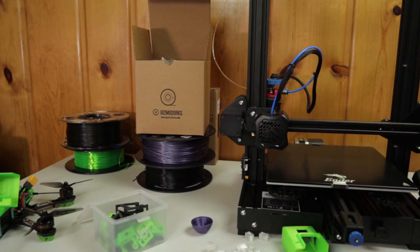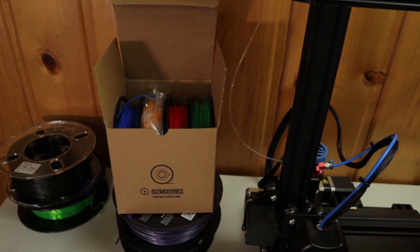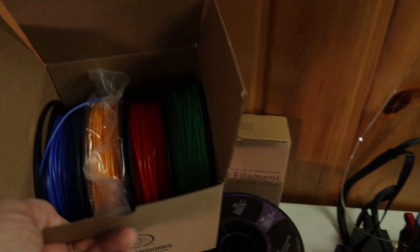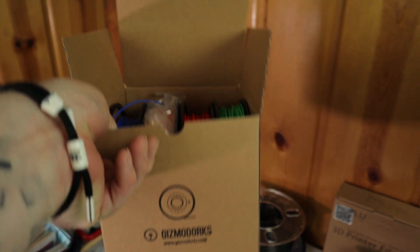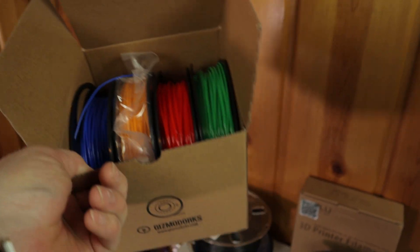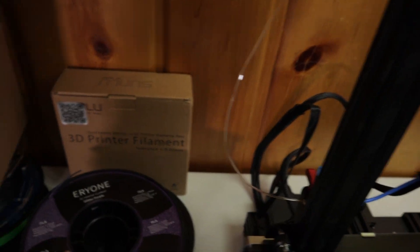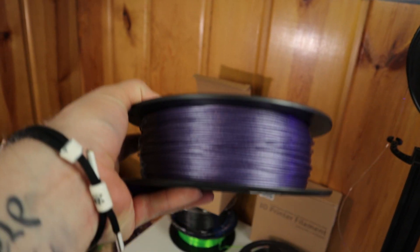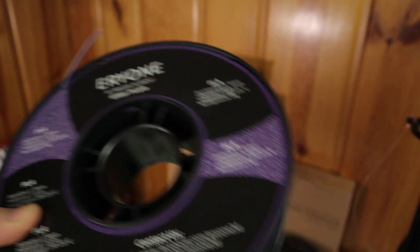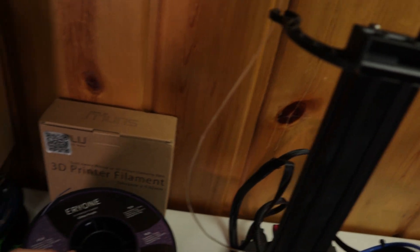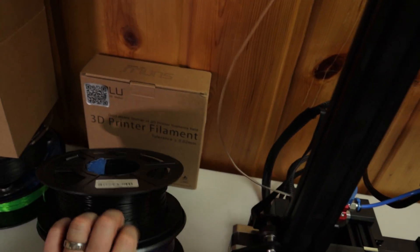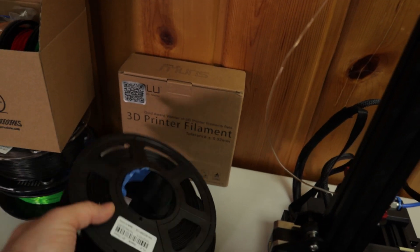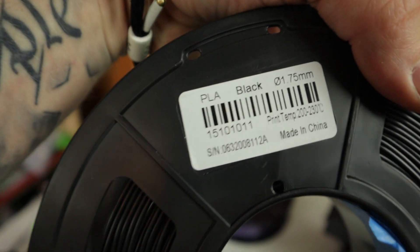Back to the PLA filaments - this Gizmo Dorks box on Amazon, killer deal. This purple stuff was super cool too. I haven't had any issues with any of the filaments. I don't remember what this black roll brand was.